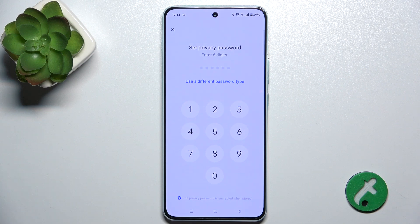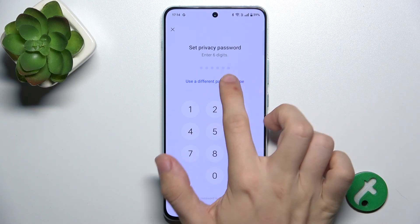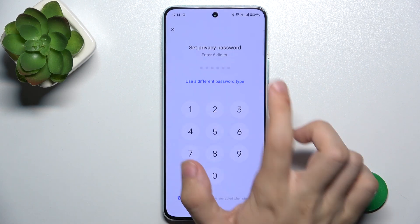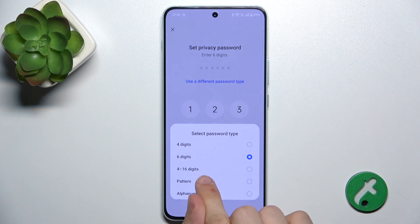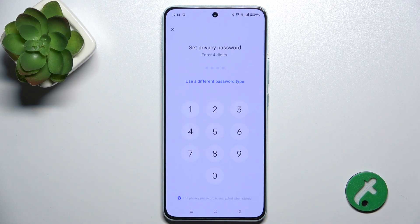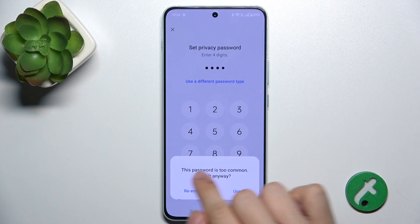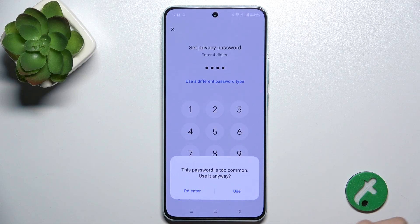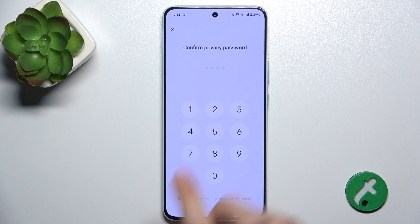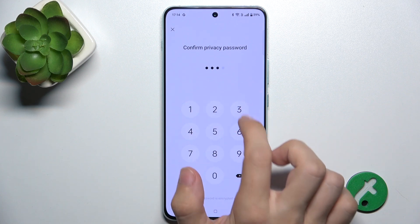Now, Set Privacy Password. You can choose a password type — I'm going to choose four digits. Try using a more uncommon password that would be harder to guess, but I'm going to stick to this easy password.